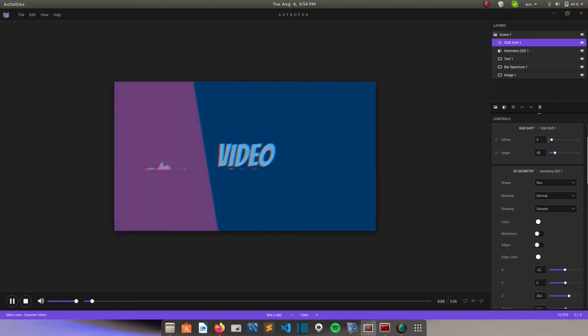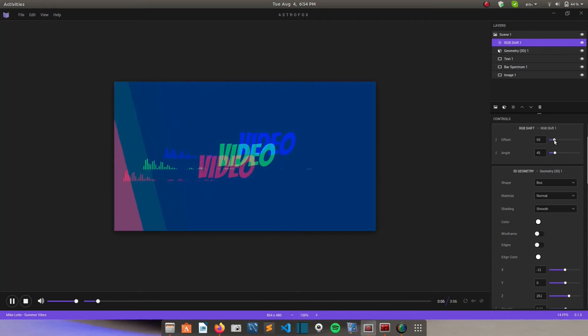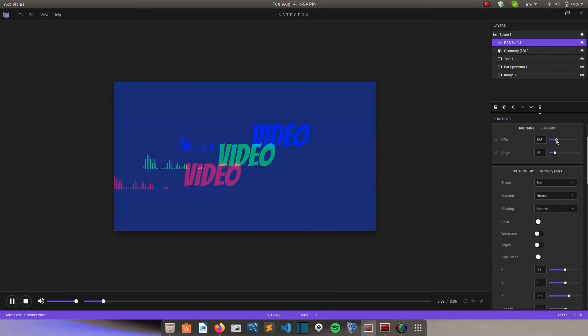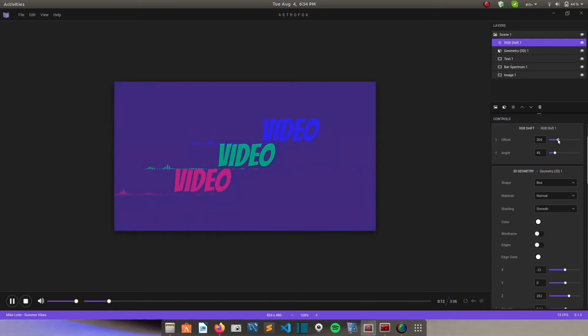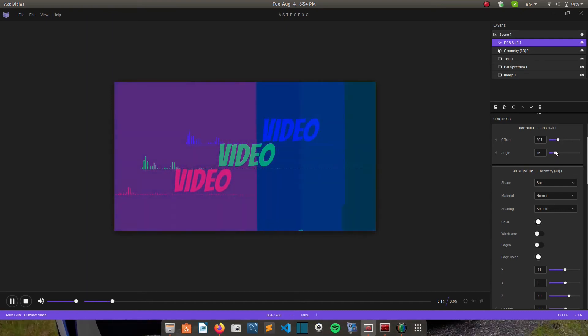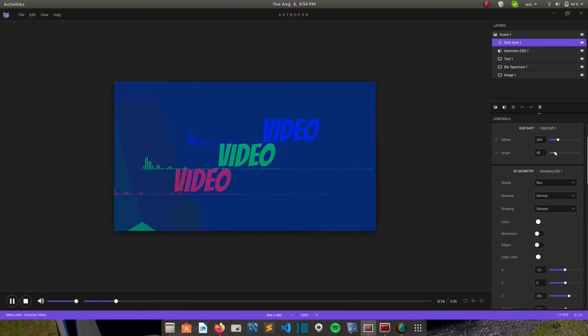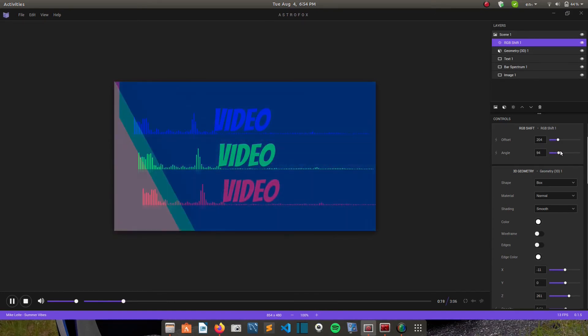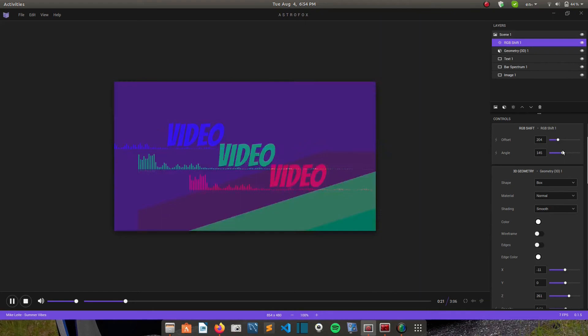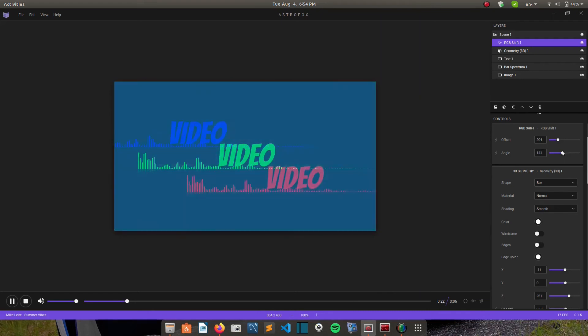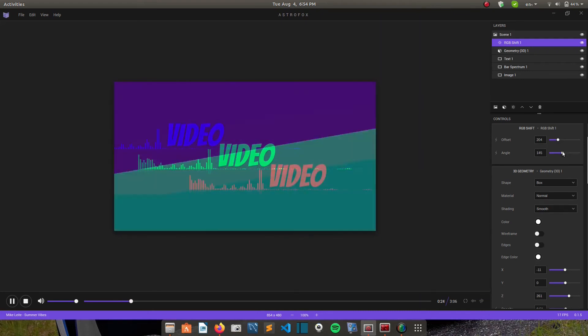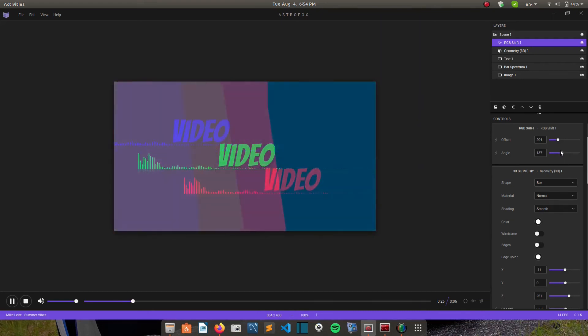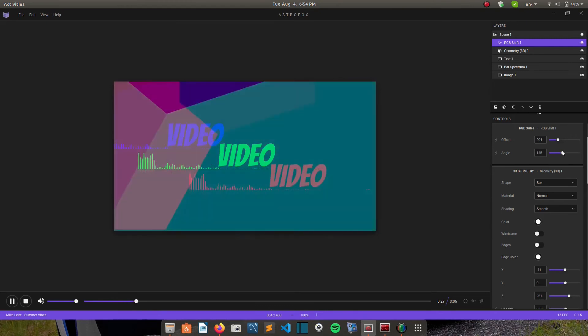So if I start playing the music again. And then you can change the offset. So it kind of splits the elements. You see. It splits them. And then you can change the color. And then you can choose the angle. And all that.